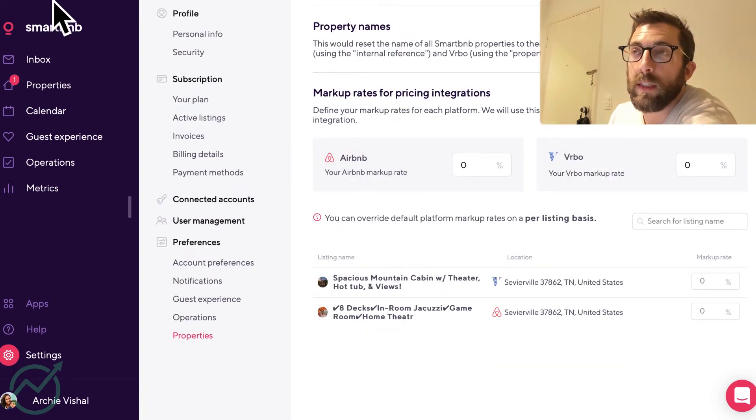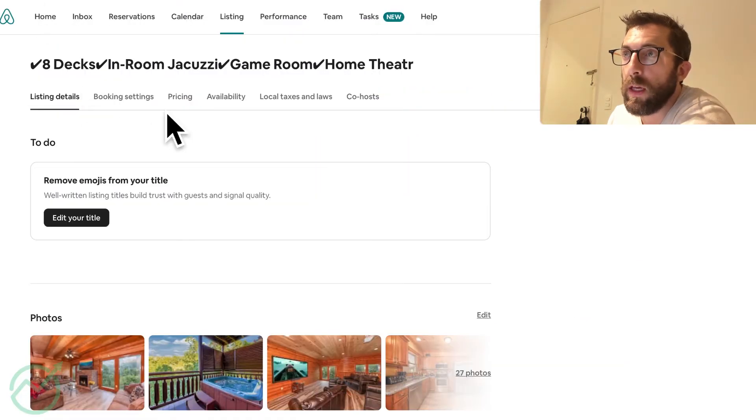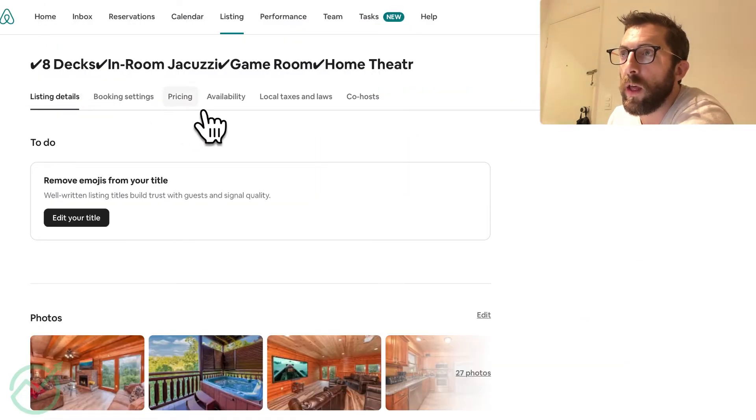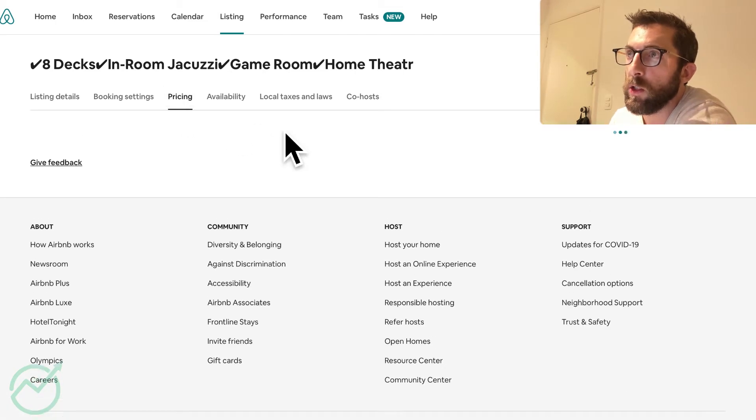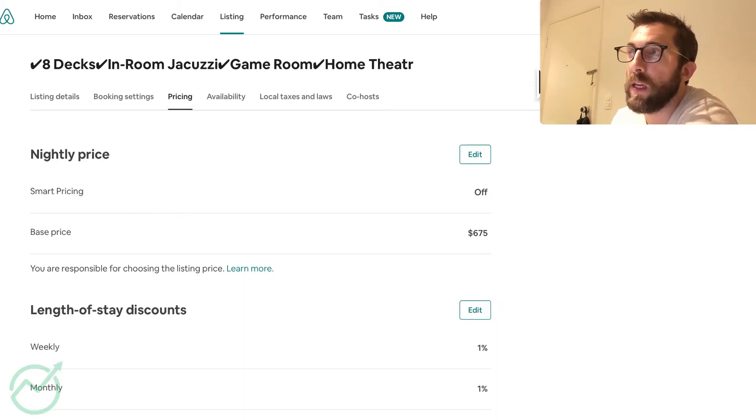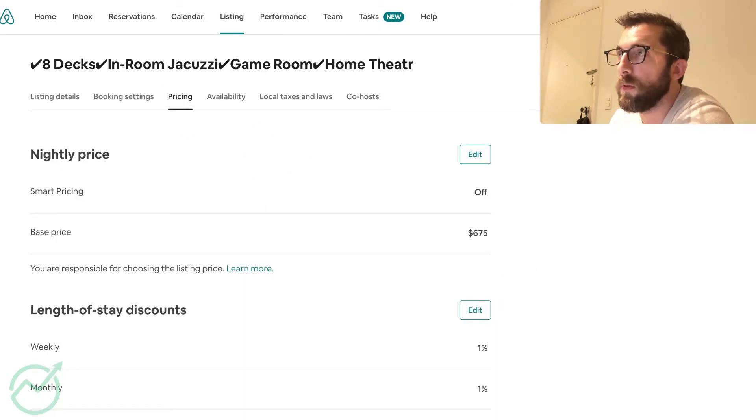Okay. First things first, I'm going to go to Airbnb and I'm going to ensure that the pricing is, the smart pricing should be off. It is off. So that's good.